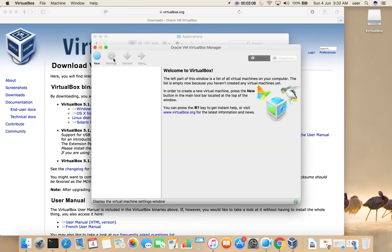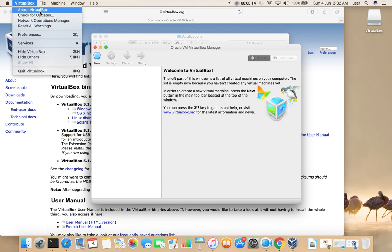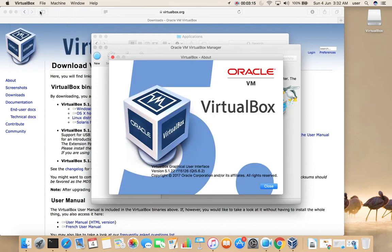Then open it. Let me check the version — it's 5.1.